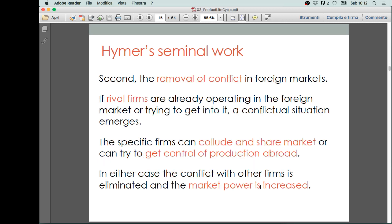Another relevant factor is what Hymer defines as the removal of conflict. The idea is the following: if you undertake foreign direct investments in a strategic way, the company you acquire in the foreign country need not be a random company, but can in particular be a potential rival firm. If there are already rival firms operating in the foreign markets and you get control over them, you basically transform a potential conflict — coming from the potential competition of this company — into a firm that becomes part of your own company.